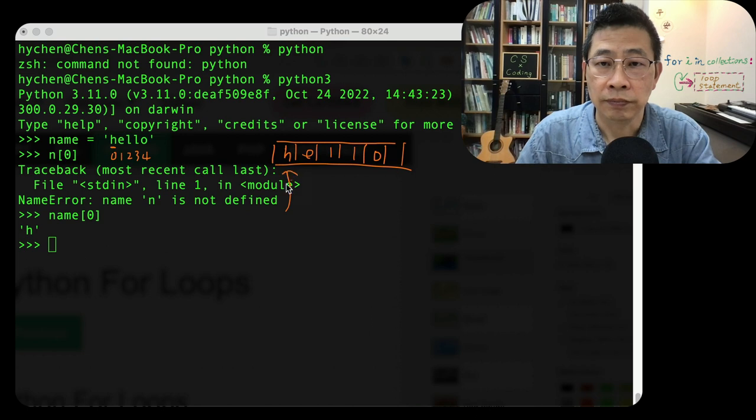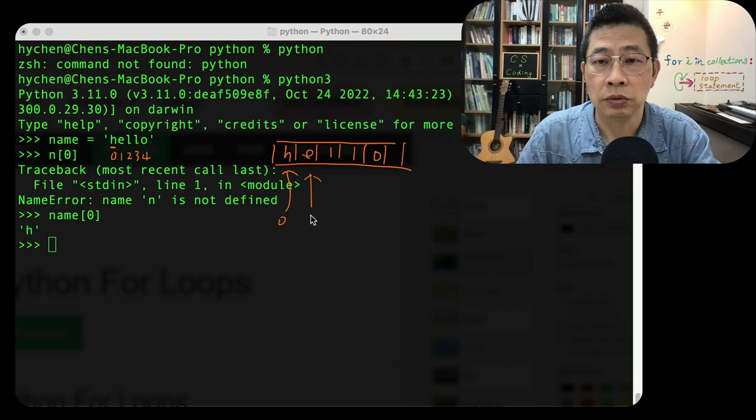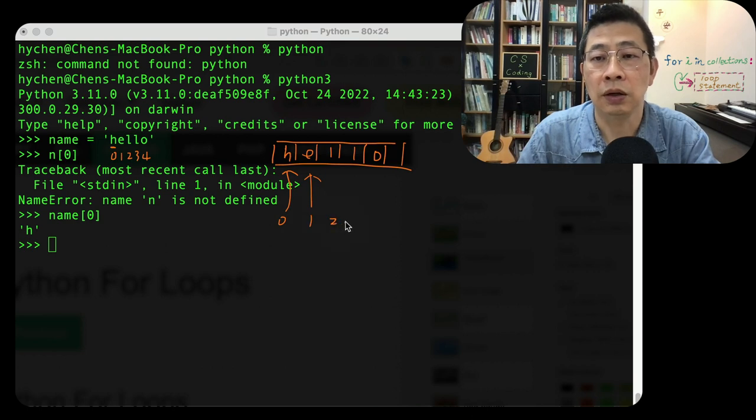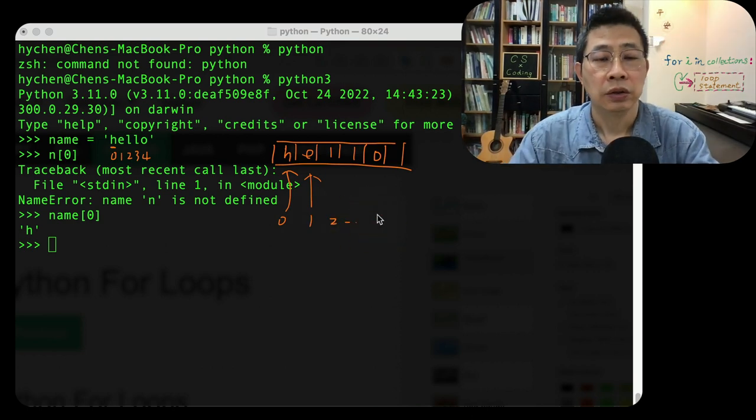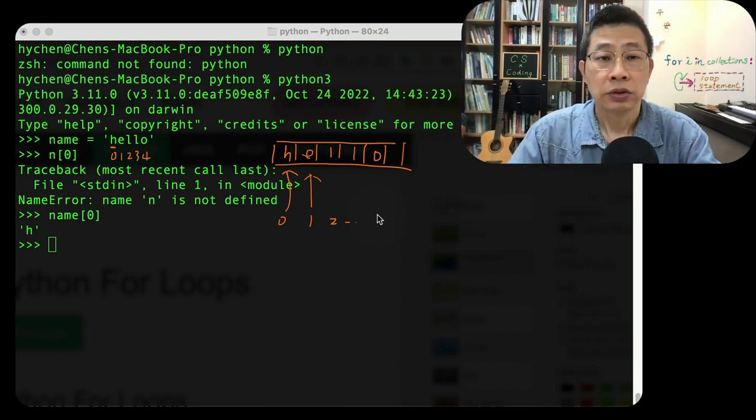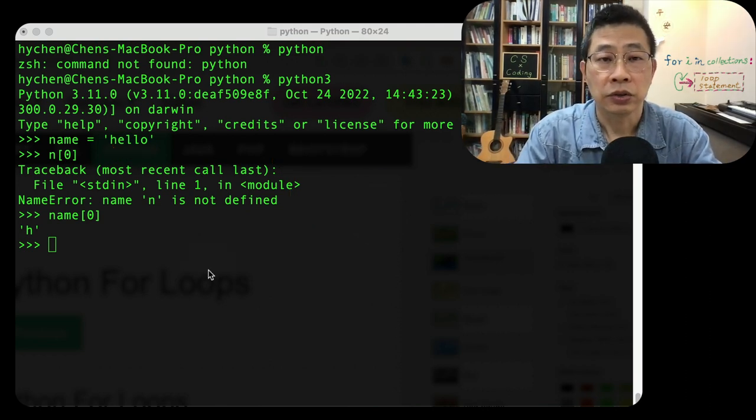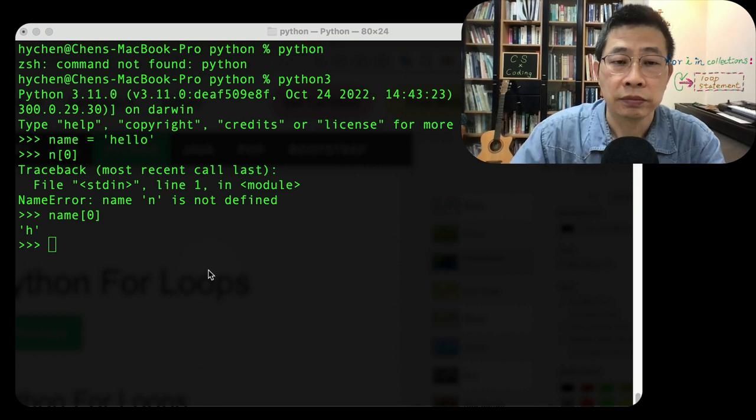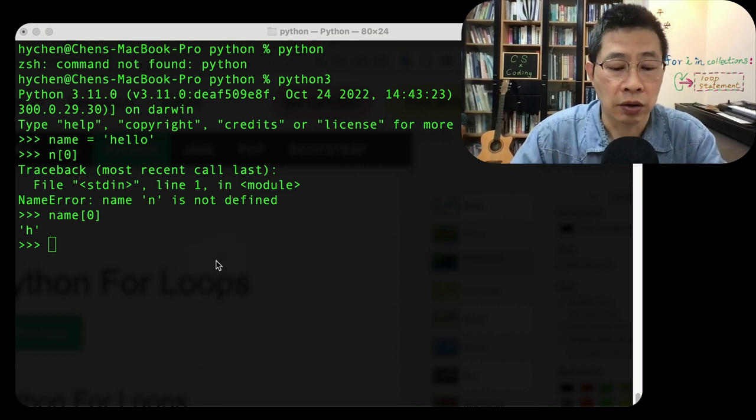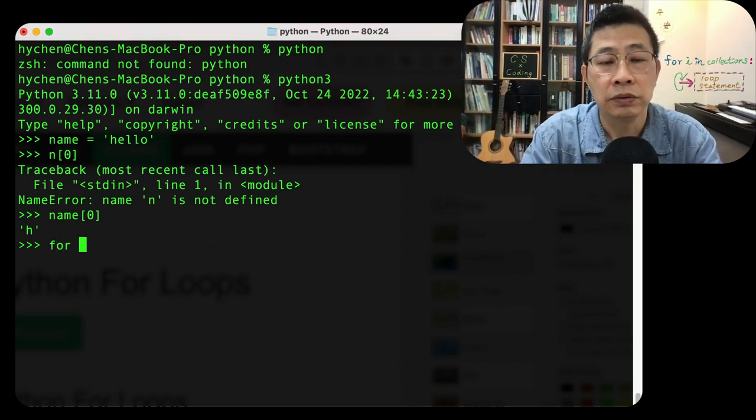And this part of index is 0, 1, 2, 3, etc. So we can actually use that in our Python.